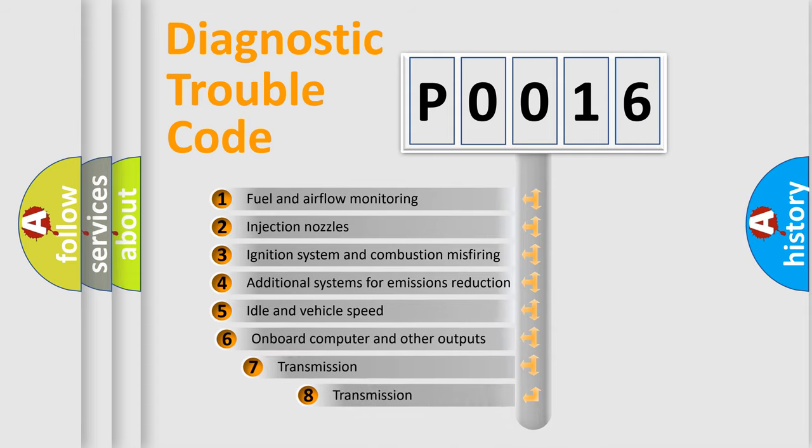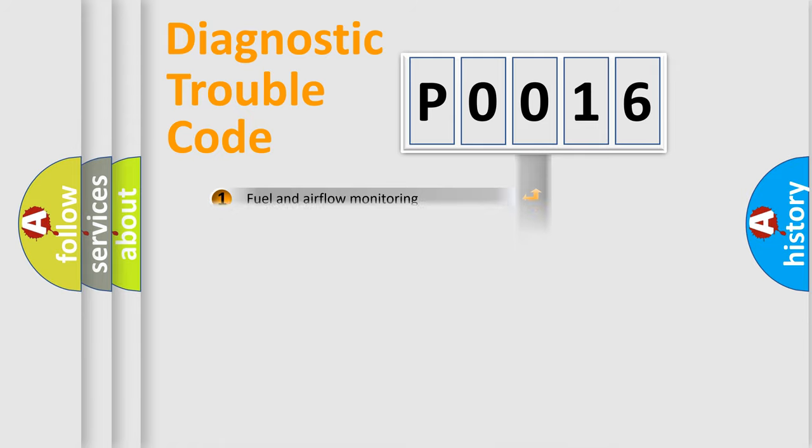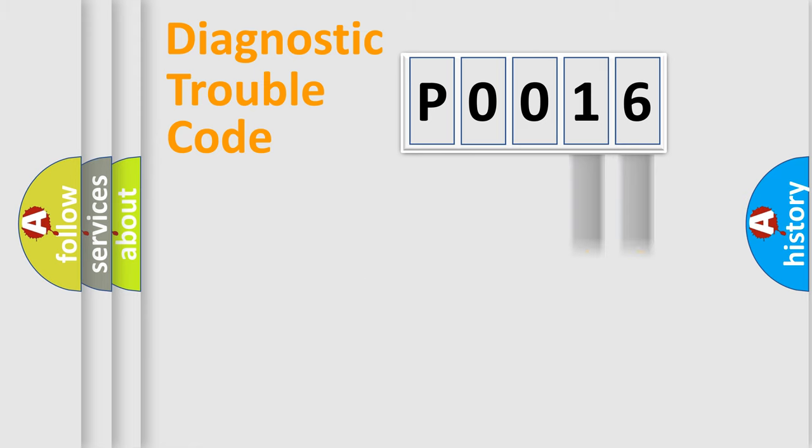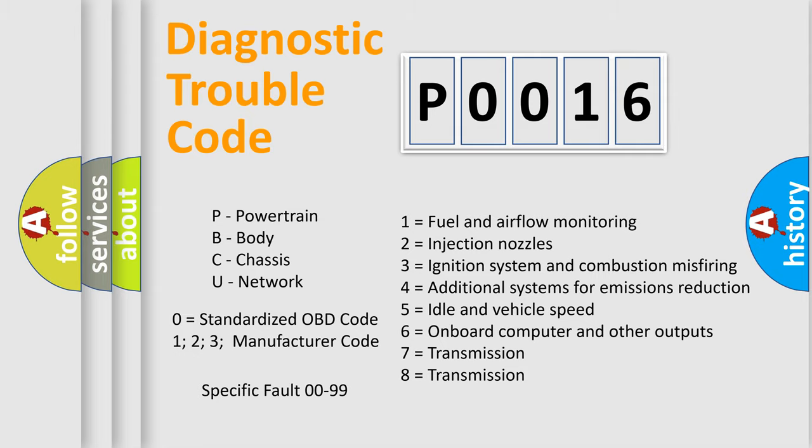The third character specifies a subset of errors. The distribution shown is valid only for the standardized DTC code. Only the last two characters define the specific fault of the group. Let's not forget that such a division is valid only if the second character code is expressed by the number zero.